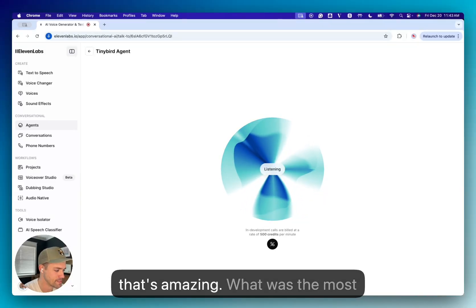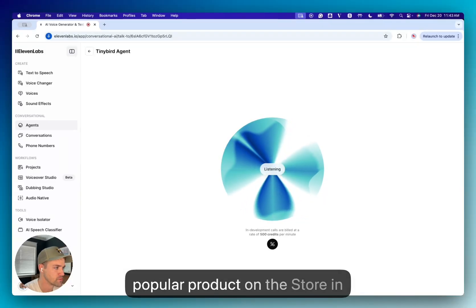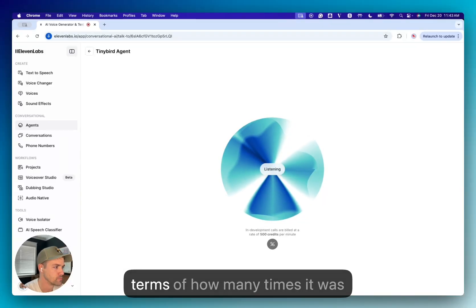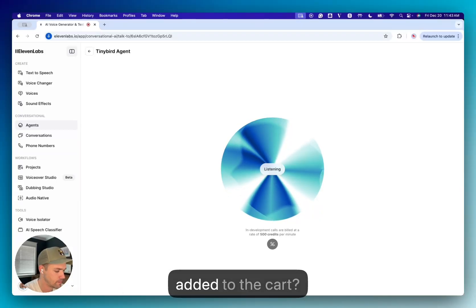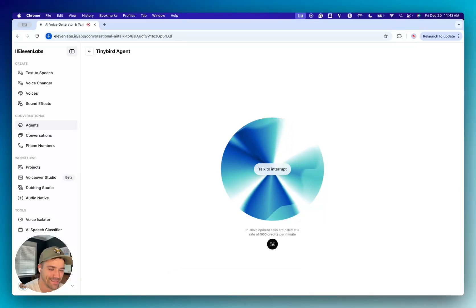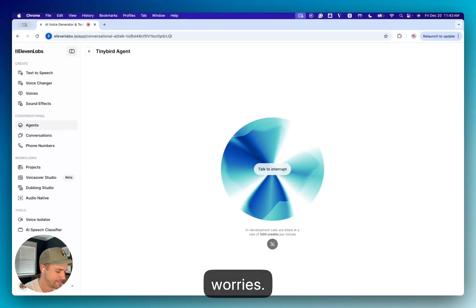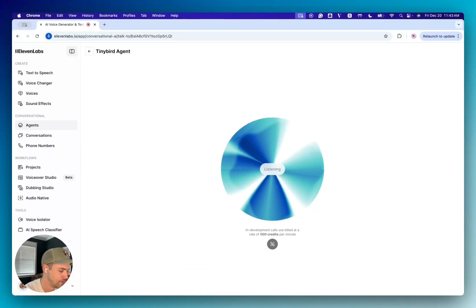Cool, that's amazing. What was the most popular product on the store in terms of how many times it was added to the cart? I am unable to provide the answer. I am having trouble connecting to the database. Okay, no worries.